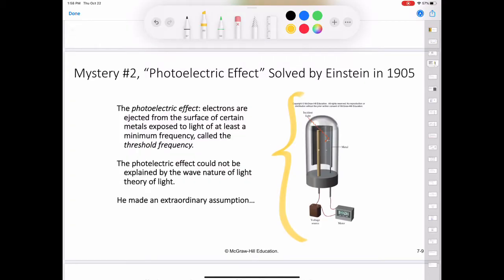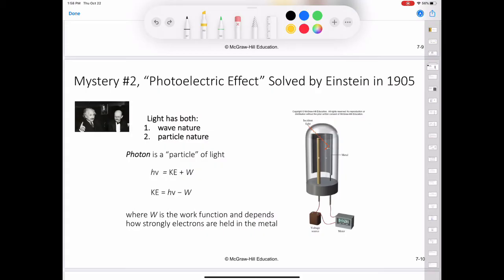The photoelectric effect could not be explained by the wave theory of light. Einstein, however, made an extraordinary assumption. He suggested that a beam of light is really a stream of particles. These particles of light are now called photons.